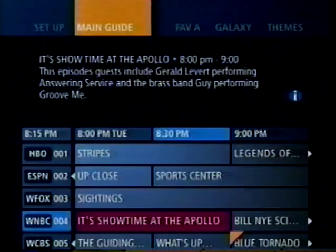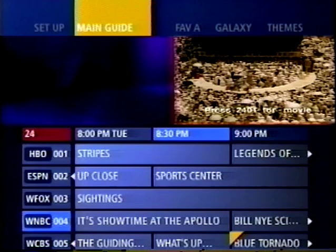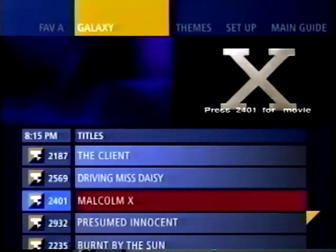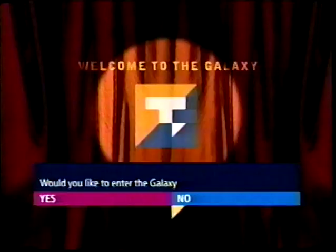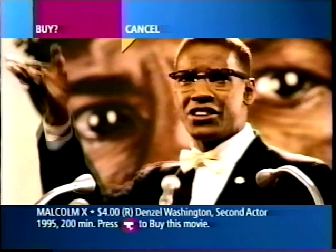I can select a Galaxy movie from the main EPG through a few different methods. As I begin entering the shortcut numbers for Malcolm X, the highlight jumps to the top left of the grid. I press select, and the grid advances to my Galaxy selection. If we press select again, we'll be connected to the Galaxy and to the buy screen for Malcolm X. However, I press back, returning me to the earlier highlighted program selection in the guide.